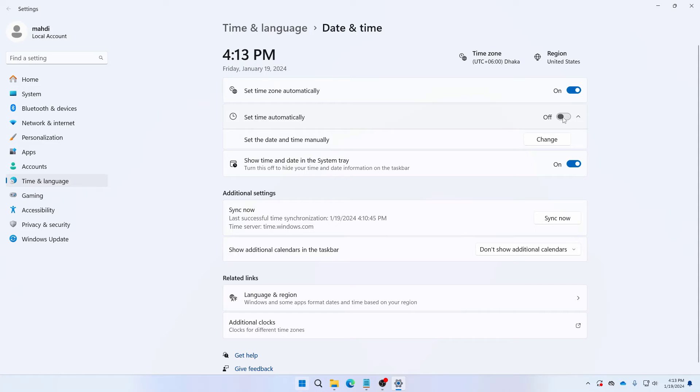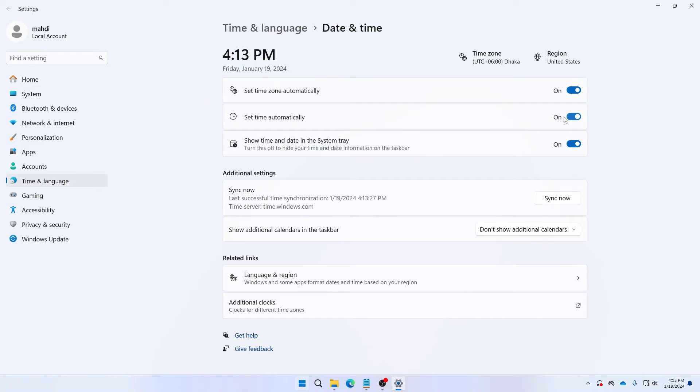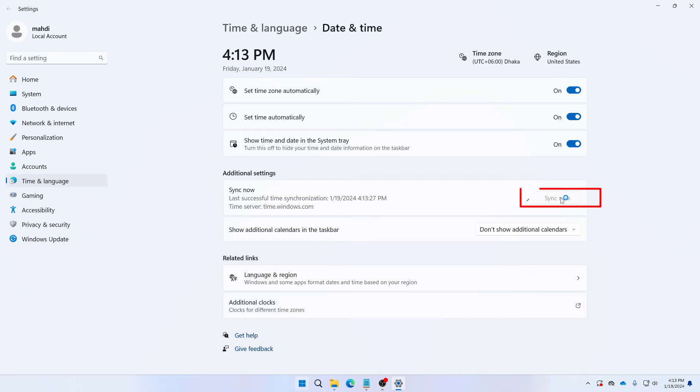So let's toggle set time automatically for now. And also if you want to sync to your current time then you need to just here in your additional settings, just click on sync now here. And now here you can see it is saying successful time synchronization.